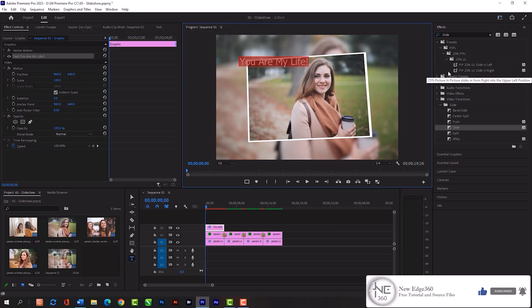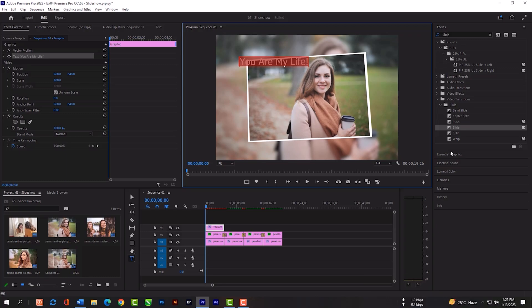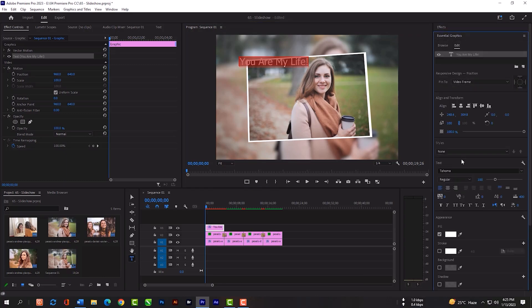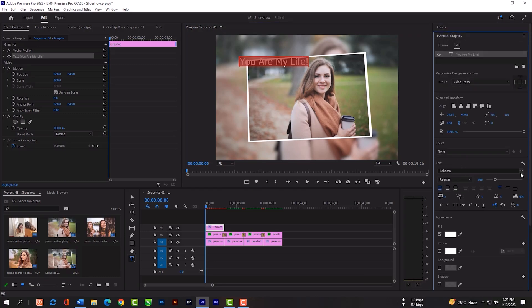Now just select the type tool and type something here. Change the font style.